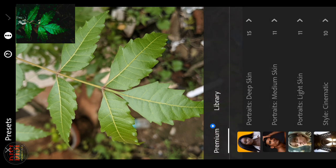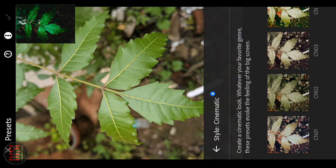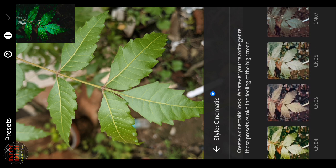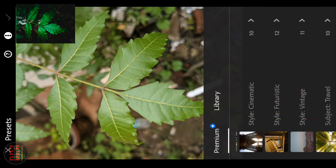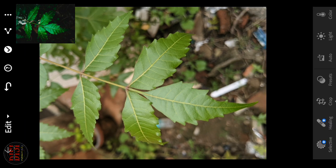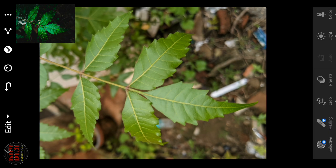Next, there is a Presets option. The preset will edit the photo automatically. You can apply it and then adjust the photo further.